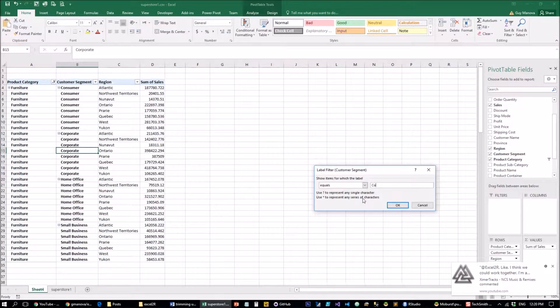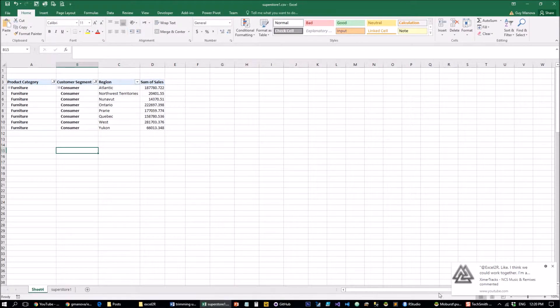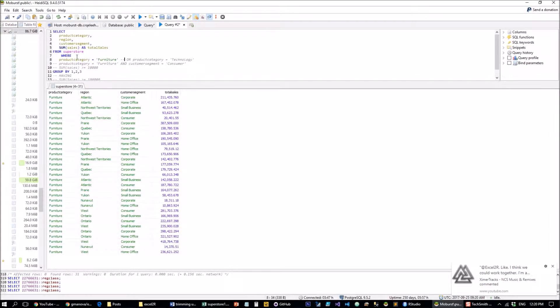This is equivalent to also filtering a label in Excel which equals 'Consumer'. And since we're already doing it, let's do it in SQL as well.